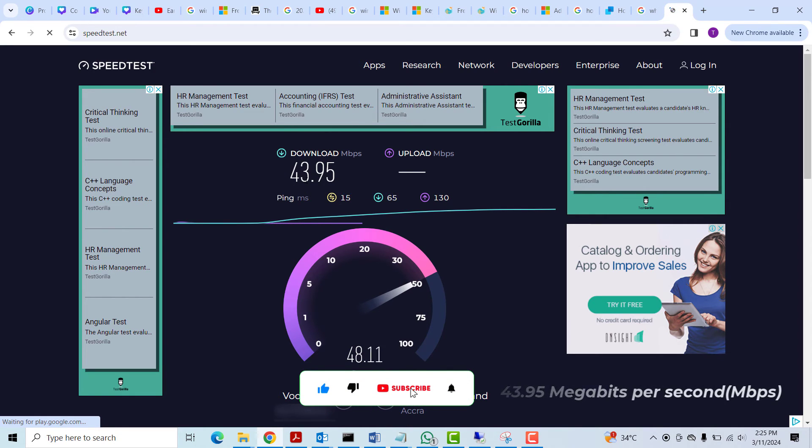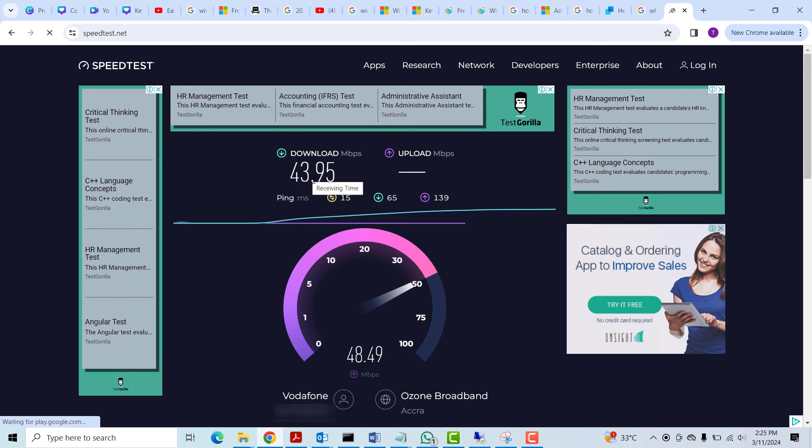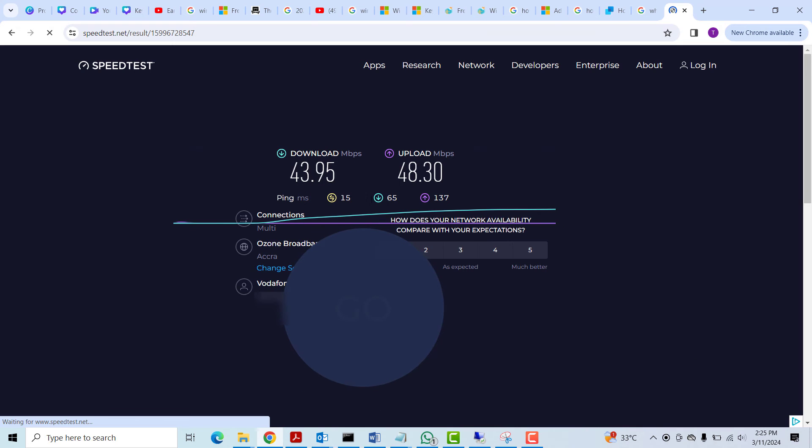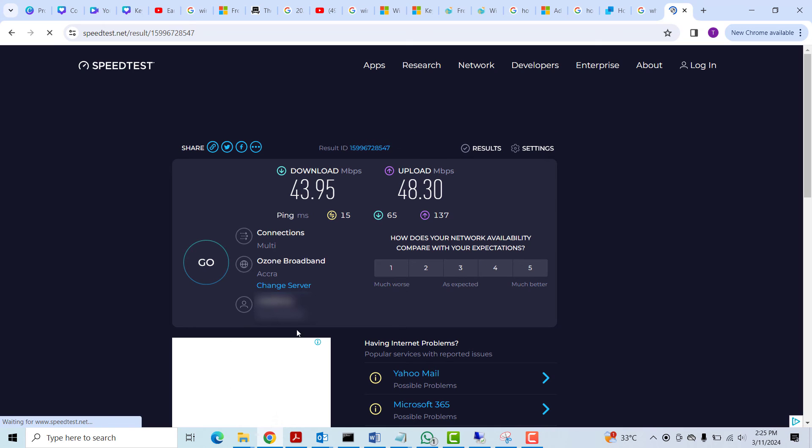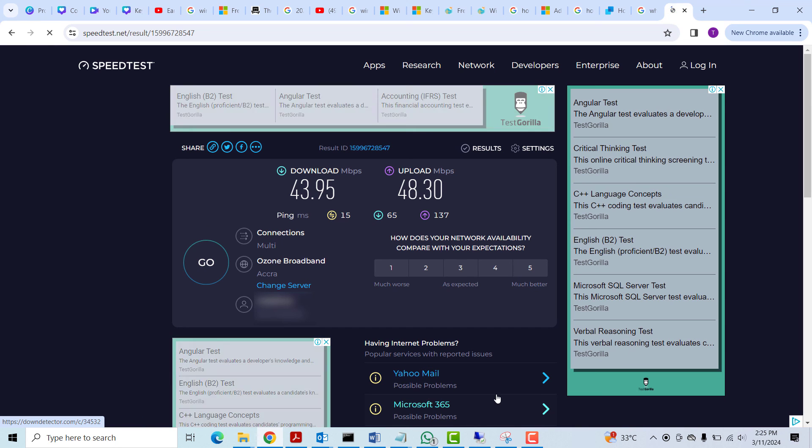In your case it would be lower or higher depending on the bandwidth your ISP is giving you. You can also see that the upload speed is 48.3, and these are the information concerning your internet and your internet service provider.